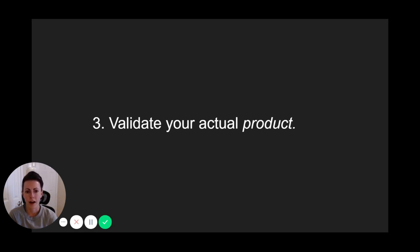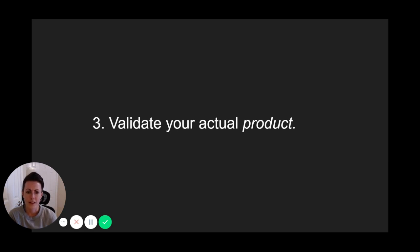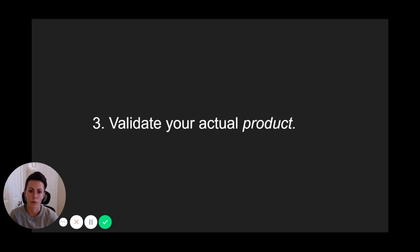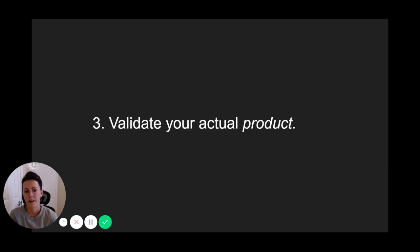And that brings us to our next point, which is once you validate your idea in any of the ways we just talked about, you'll then move on to the next validation stage, which is validating your actual product. In our case, we had a number of applicants enroll right away, which validated the product itself. And from there, we built out the rest of the program.